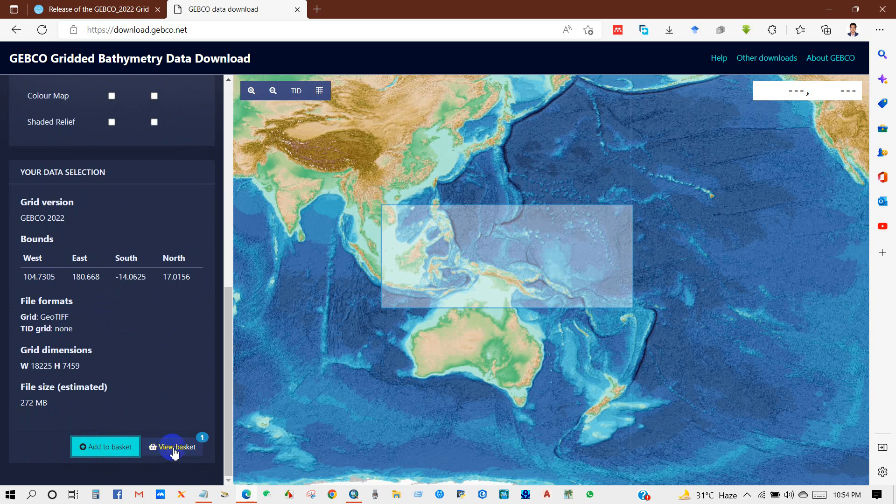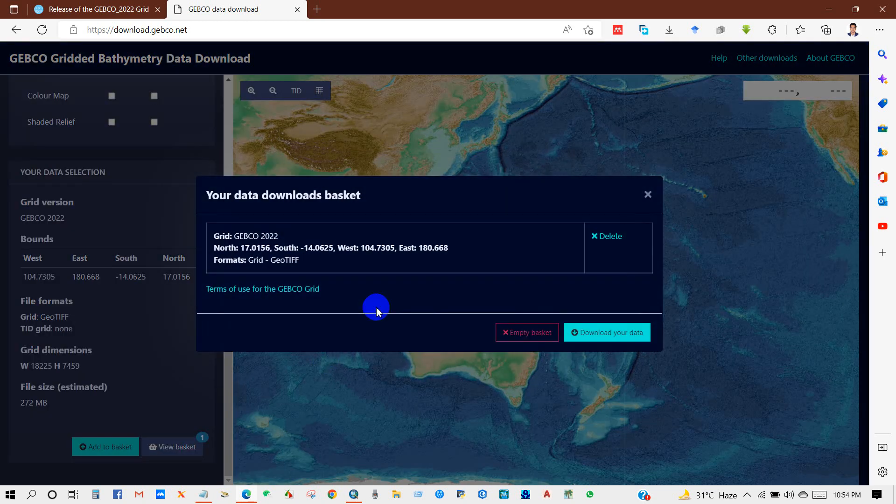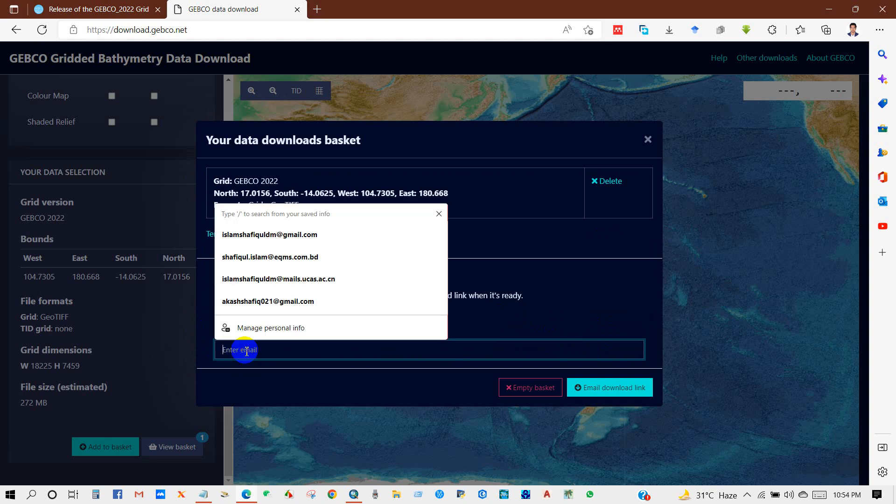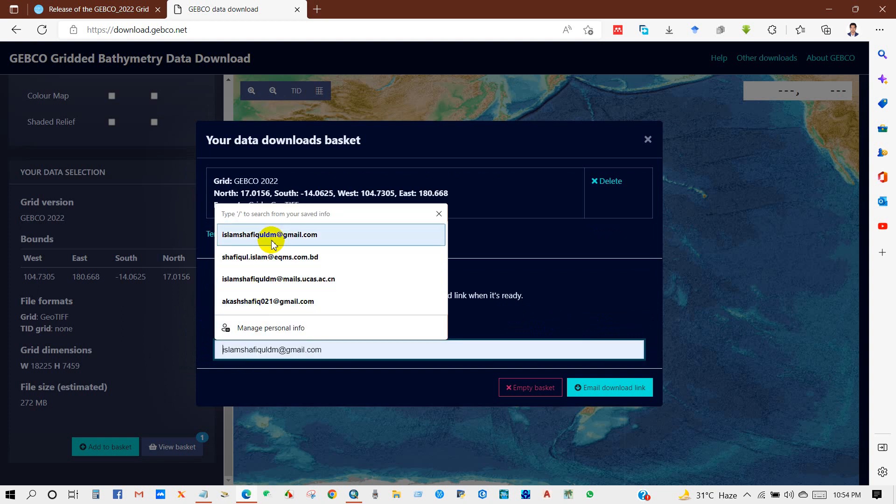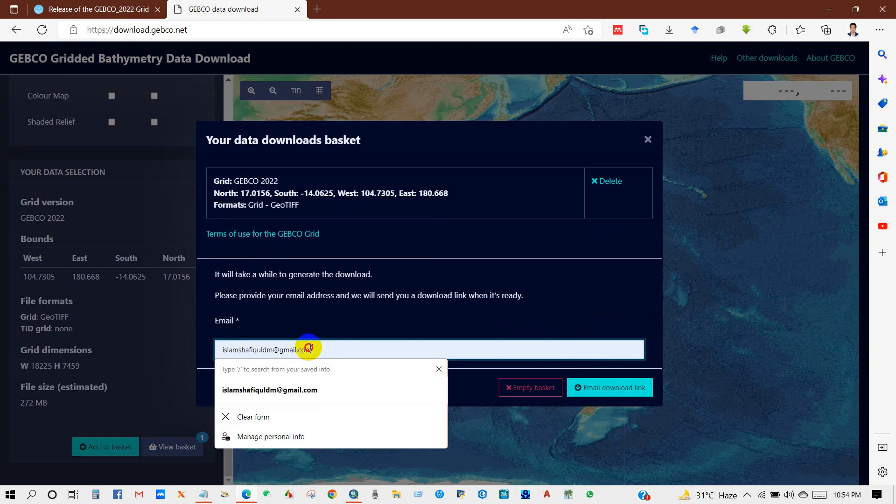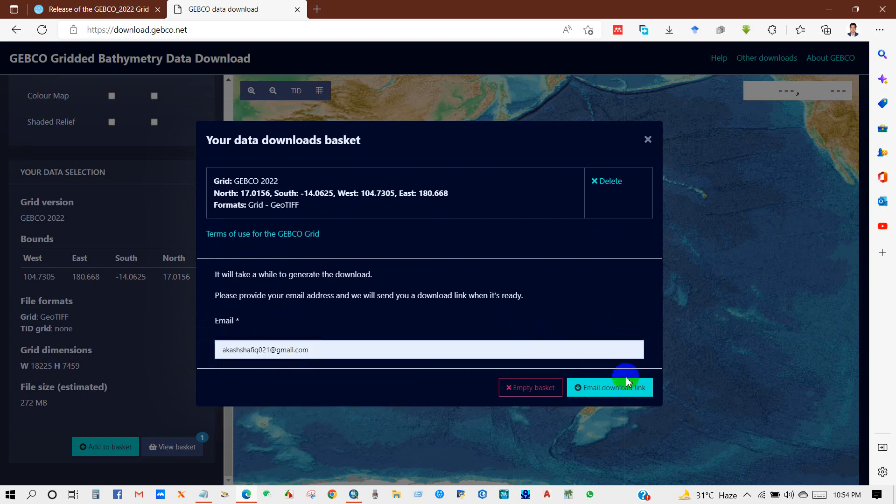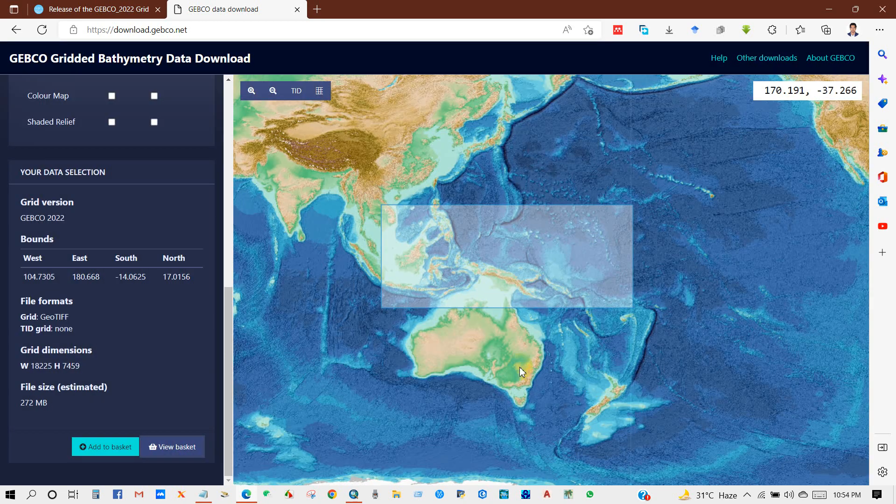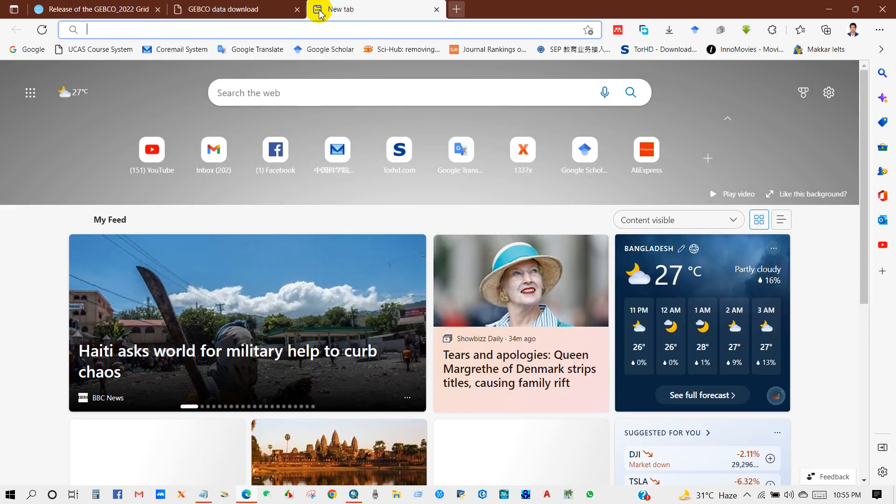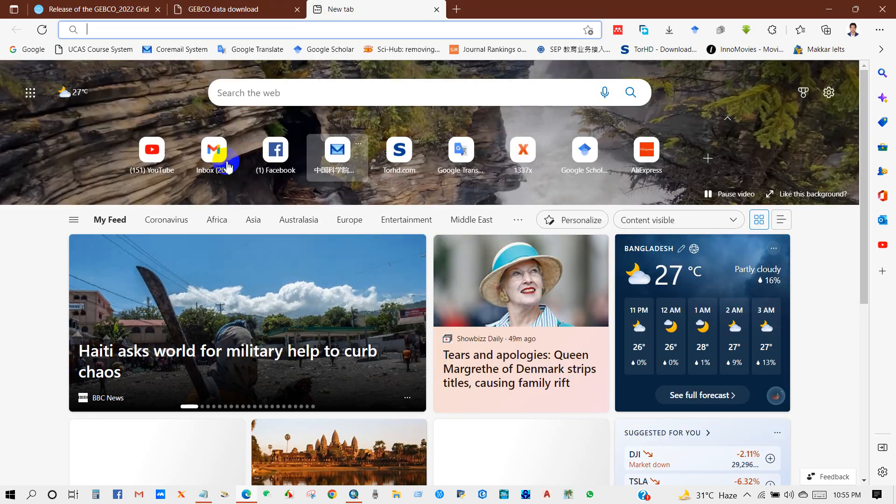And then click 'View Basket' and then download your data. You just have to write your email address so they will send the data to your email. And later, go to your email.